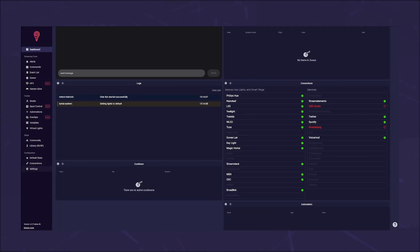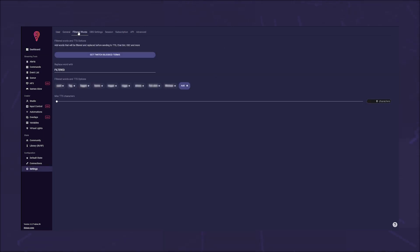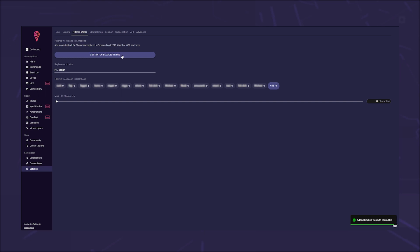Just go to Settings, then Filtered Words, and enter your banned words there. To make it even easier, you can import your blacklist from Twitch. Click on 'Get Twitch Blocked Terms' and your list will automatically be updated with words you have already created.